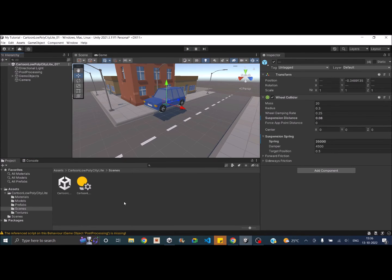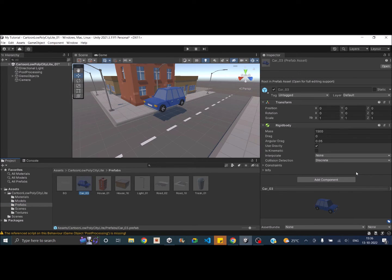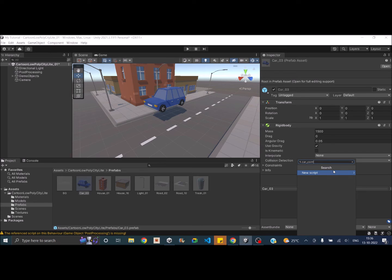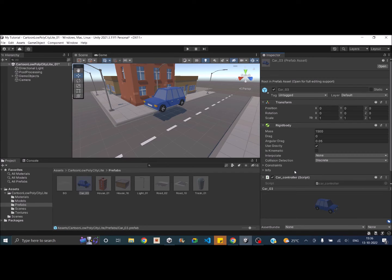Now comes the controller script — let's add a car controller script to the prefab. The wheel collider has three important properties. First is motor torque, which can be positive or negative depending on which direction you want the wheel to rotate. Then comes brake torque — give it a large value to stop the car immediately. Finally, steer angle is the angle by which you rotate the car's wheels. In a real car, steer angle is only applied to the front wheels, but motor torque can be applied to all four or just the front wheels.